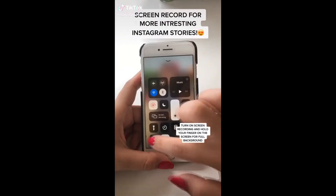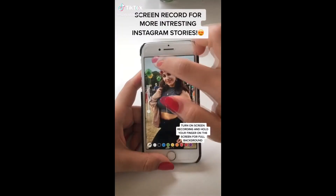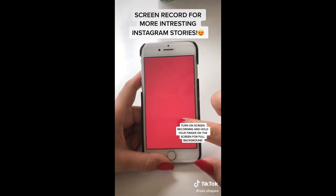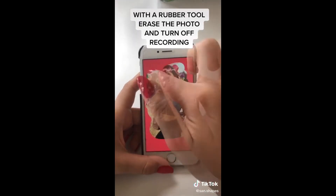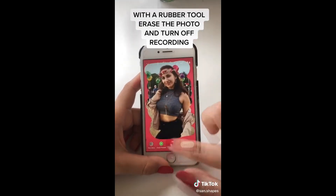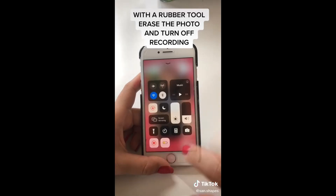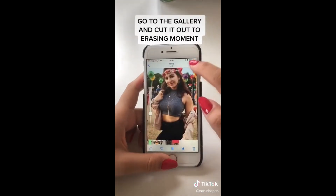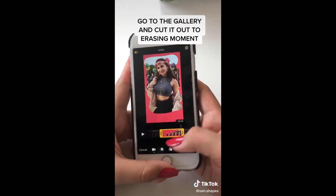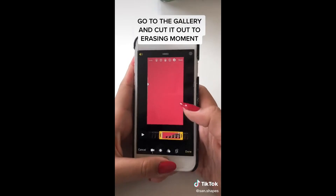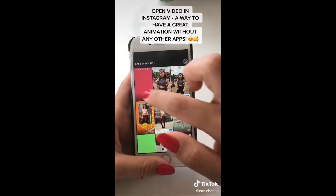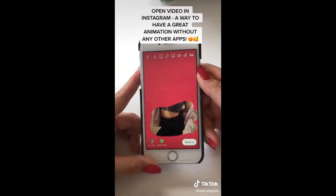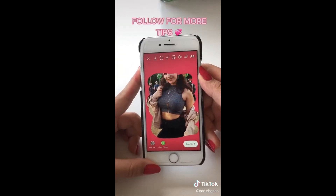Turn on screen recording on your iPhone for more interesting Instagram stories. Hold your finger on the screen to create a full background. Then with the rubber tool, erase the photo and turn off screen recording. Go to your gallery and cut the video so you only have the erasing moment. Open this video on Instagram and you have an amazing animation without any other apps.